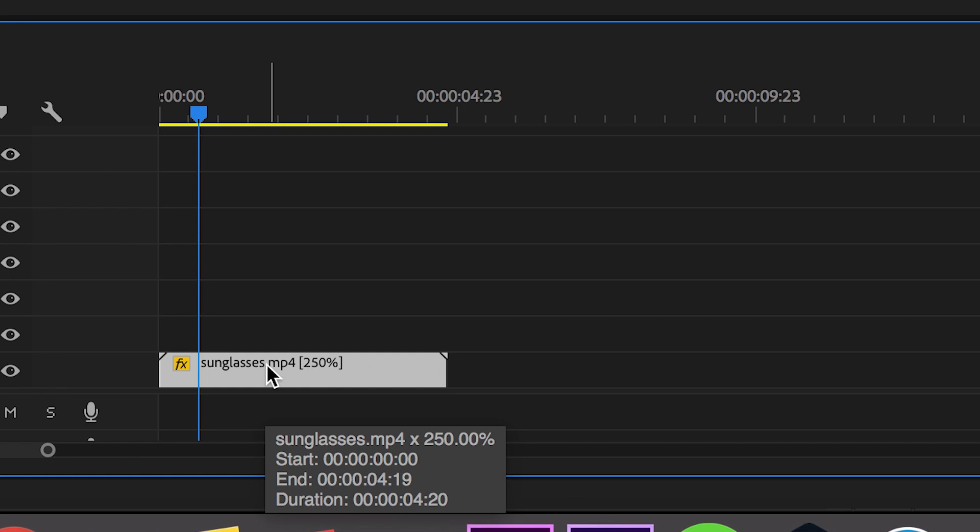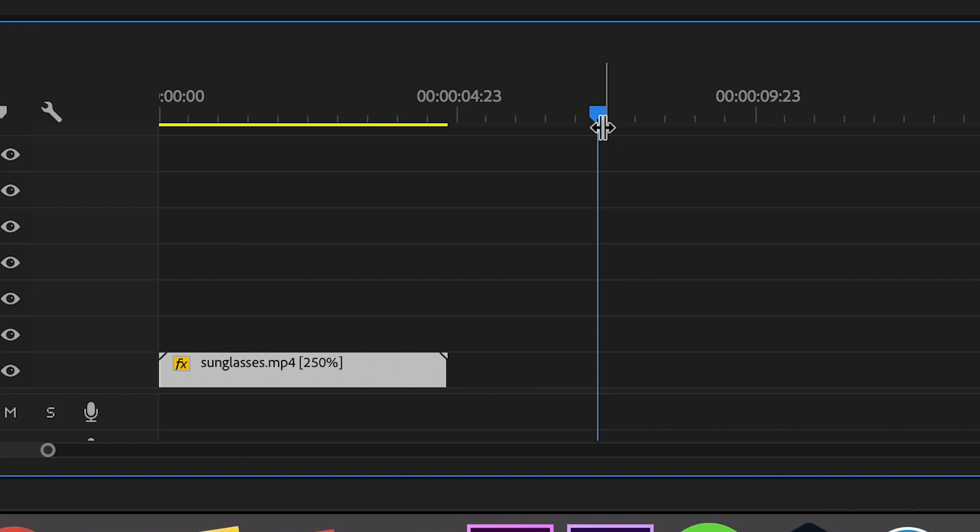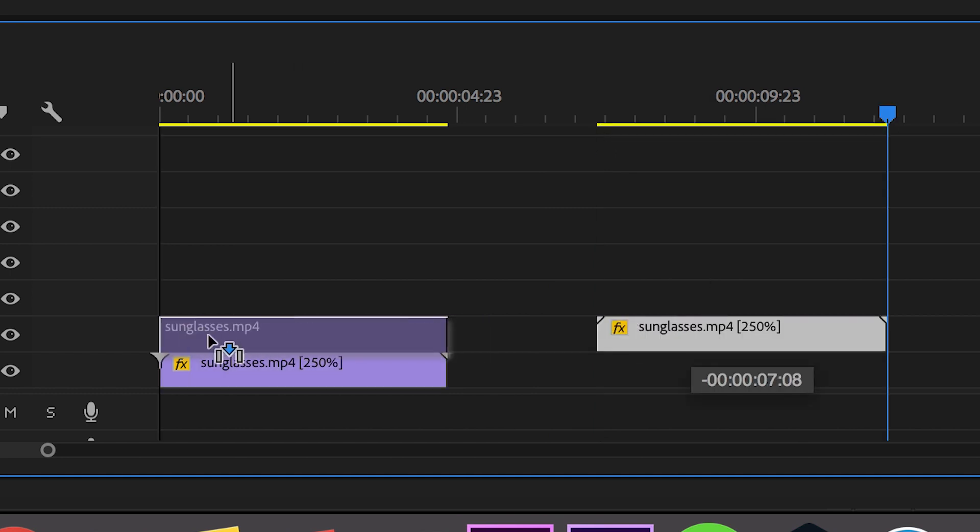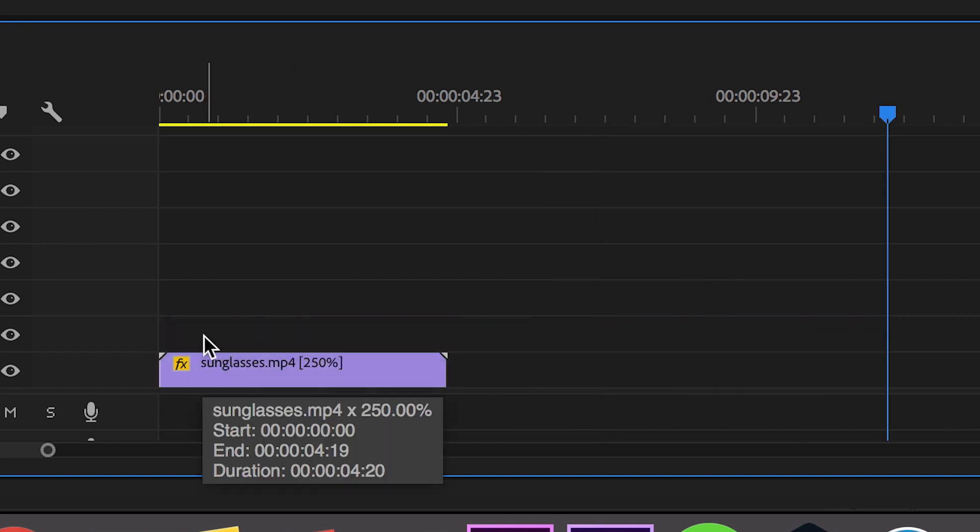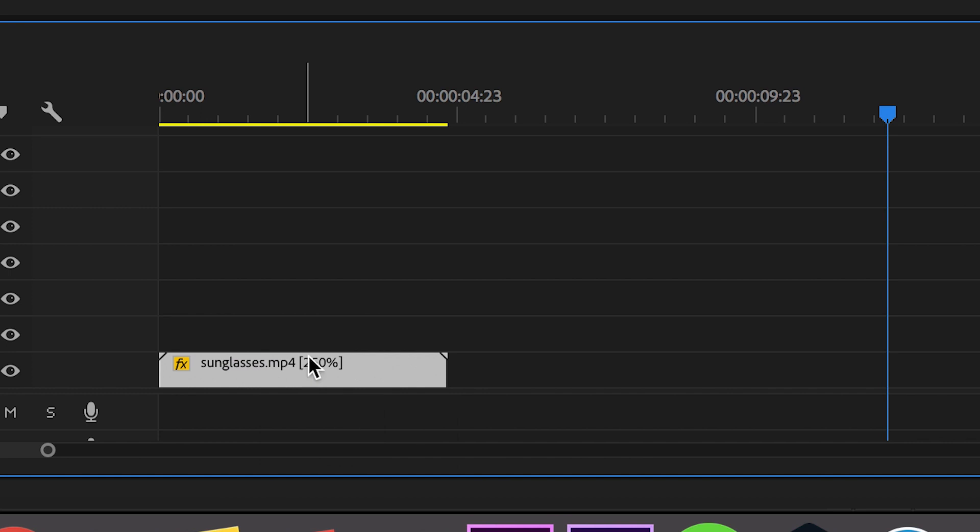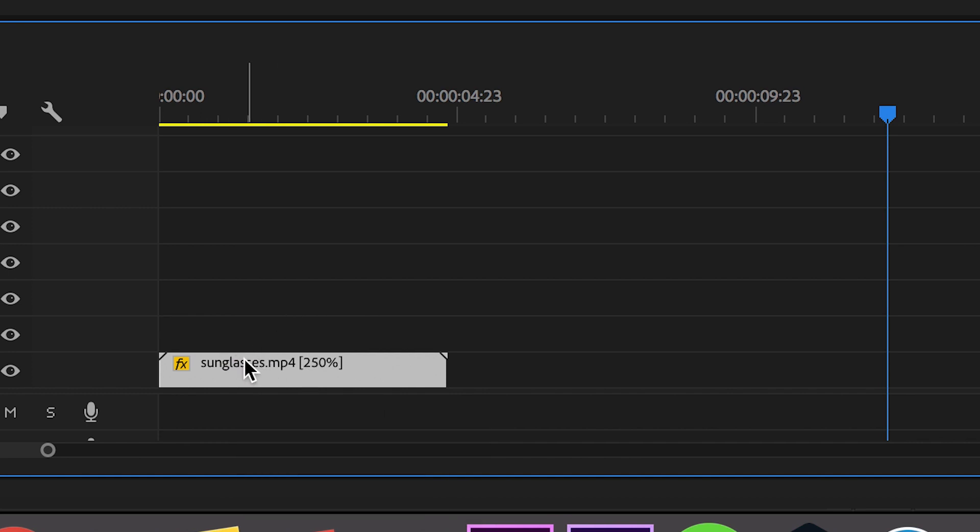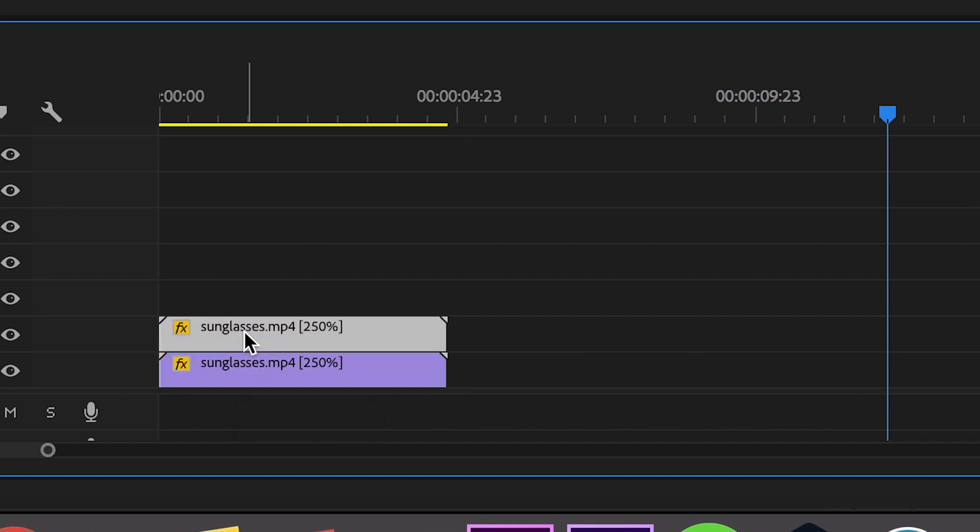So there's two ways of doing this. You can either select the video, hold Command+C, move the cursor over and press Command+V, then drag that one on top. Or if we delete that, you can hold Option on your keyboard if you're on Mac and pull the first video clip up to video track 2, and you should have a copied video.